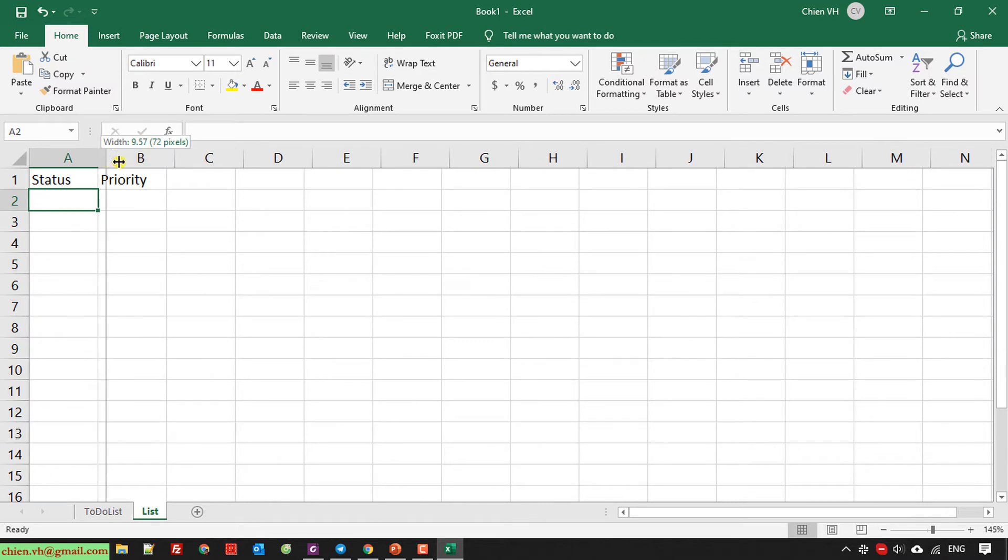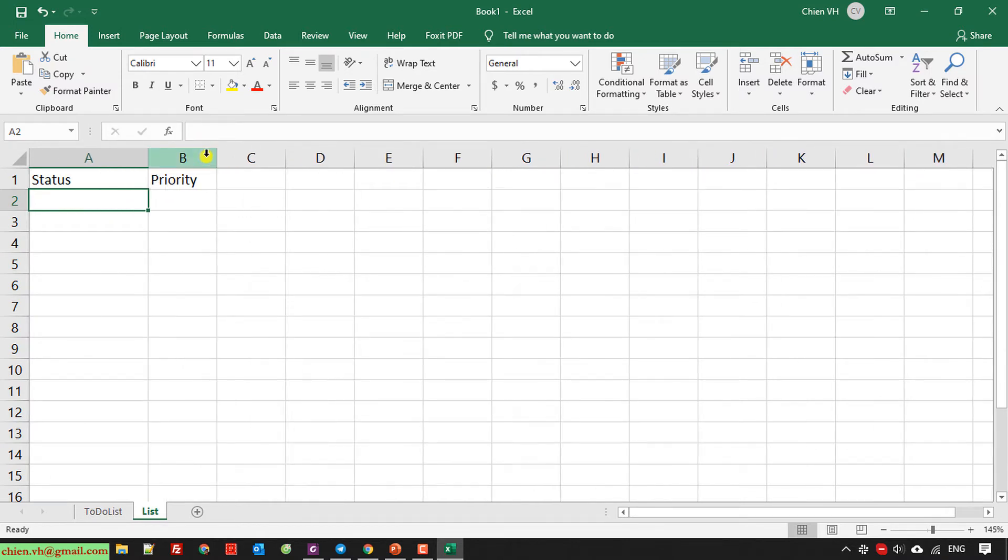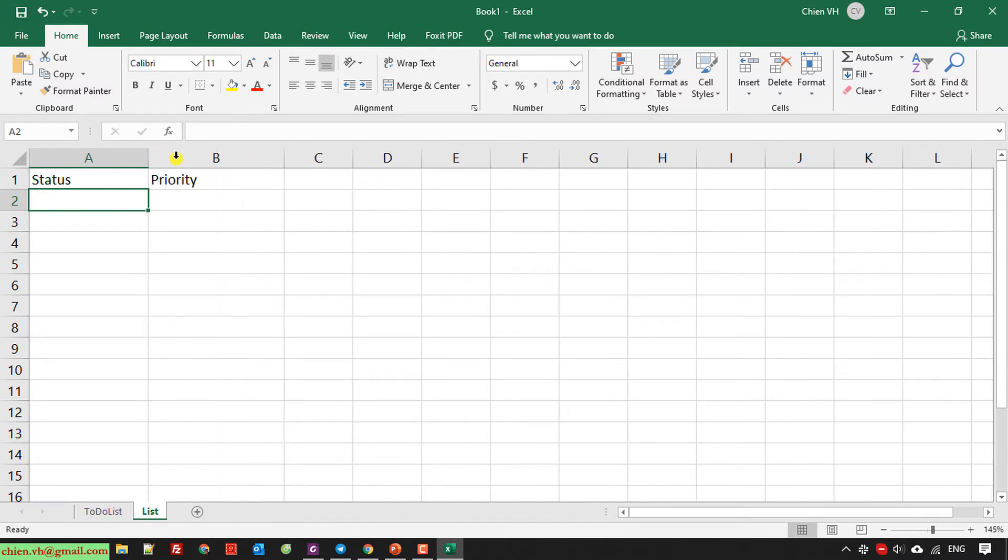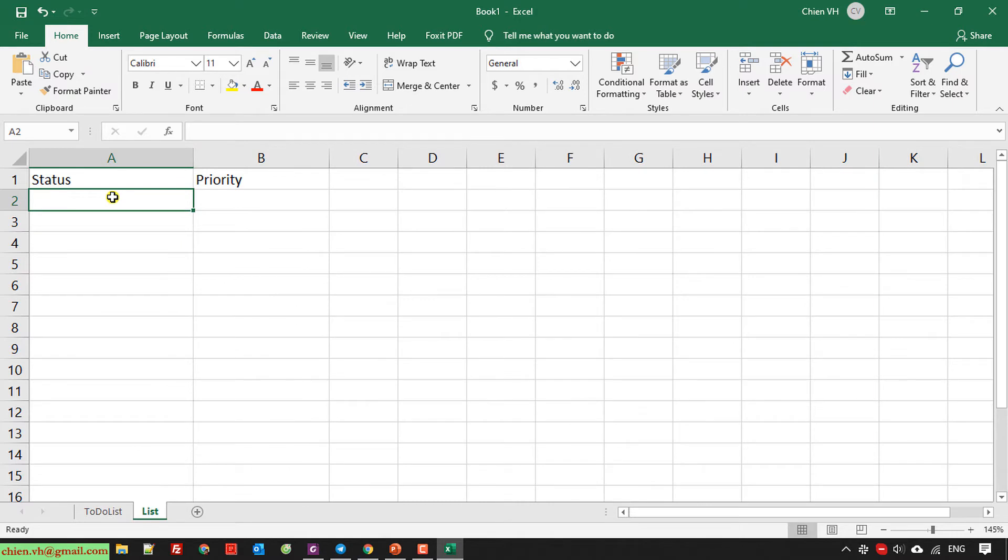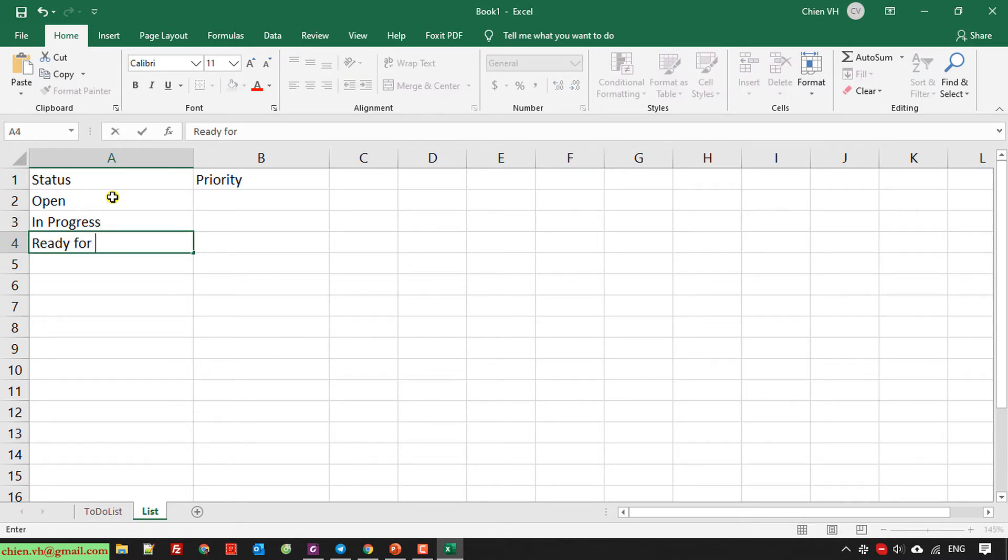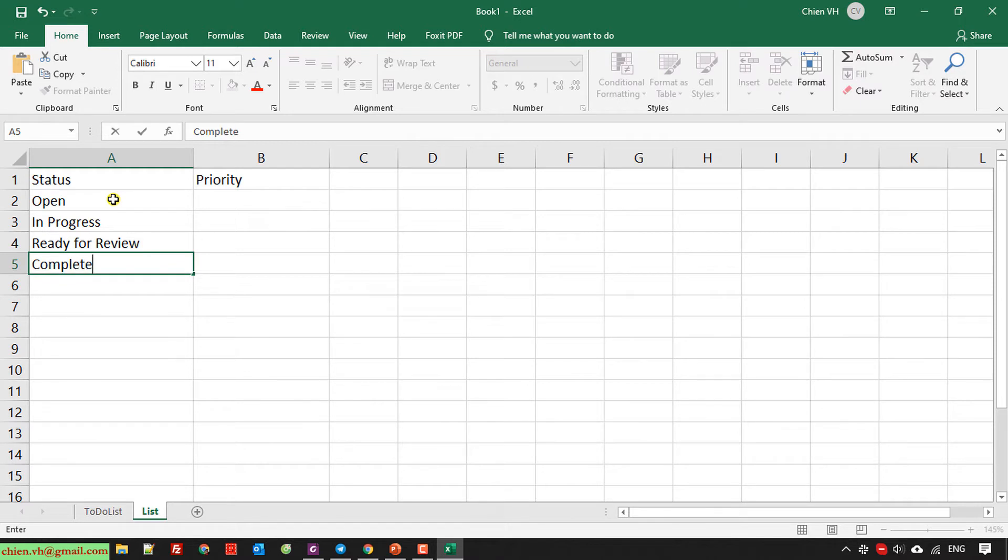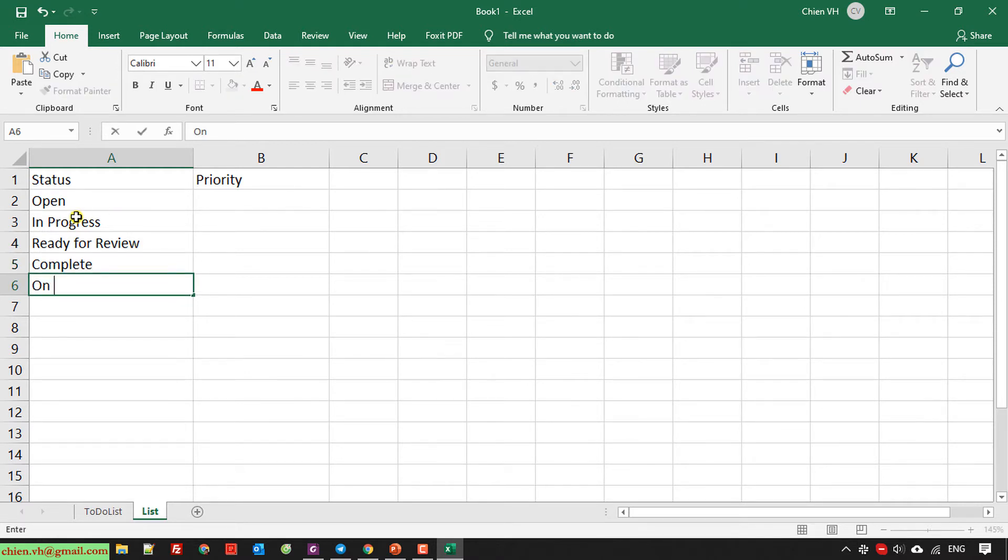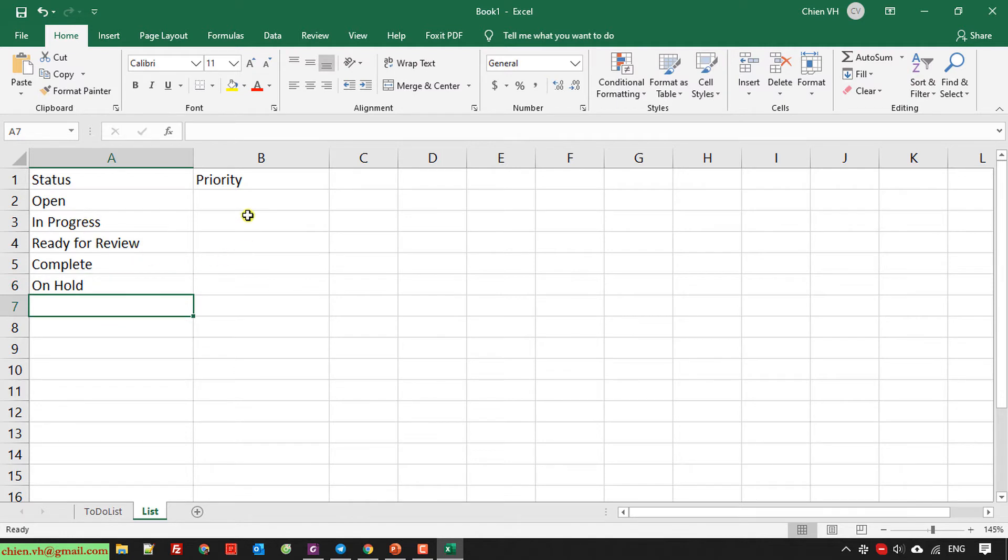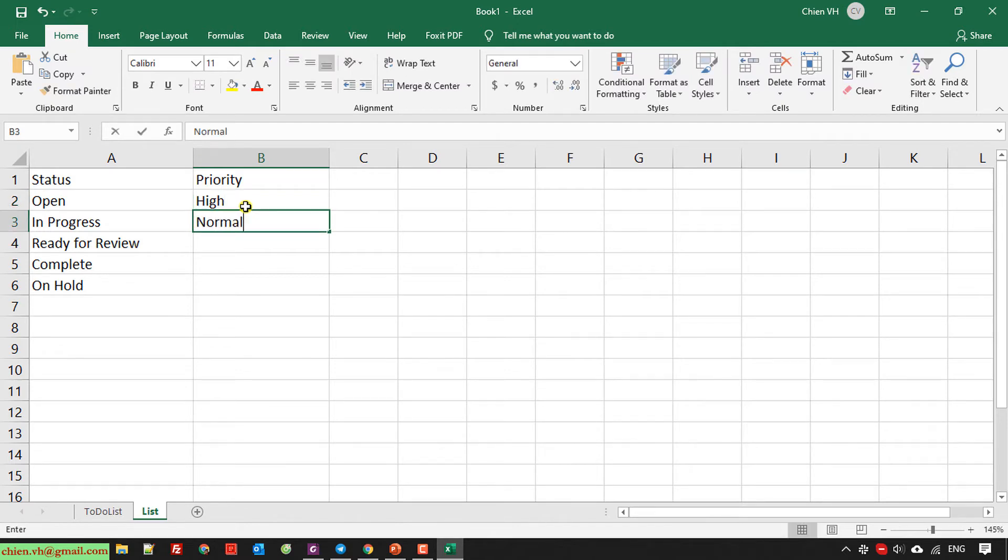So here for status, I will have some data. And the first one is open, second in progress, the task is ready for review, completed, and the last one will be on hold. Priority, I will have high, normal, and low.